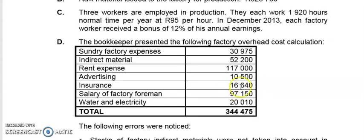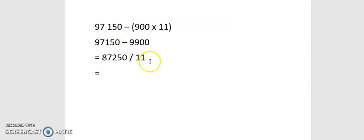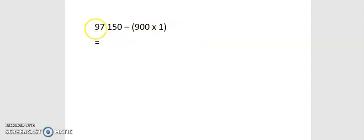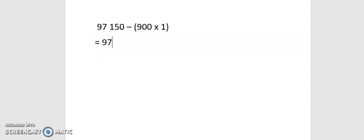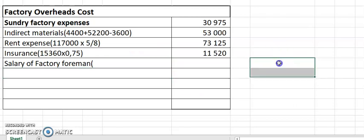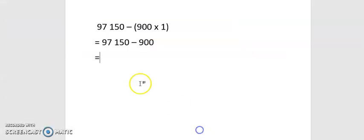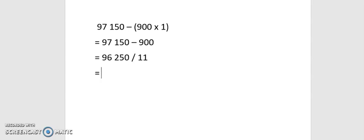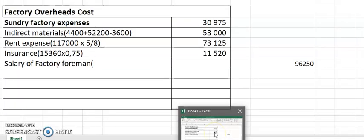He was paid up until June, and the 900 increase is sitting in there for one month. So 97,150 includes one month of the increase. We want to take out the increase to get the normal salary: 97,150 minus 900 equals 96,250. That's our normal salary for 11 months. Divide by 11 to get the normal monthly salary.